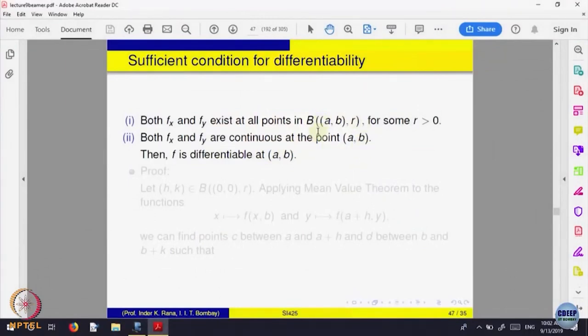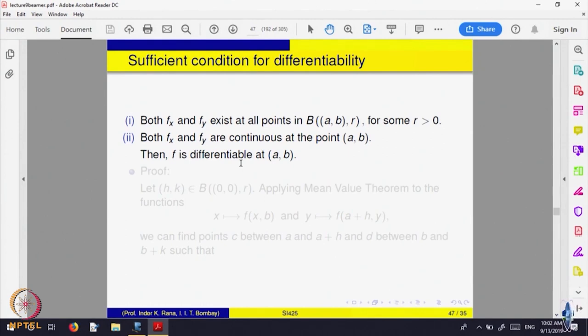They should first of all be defined in a neighborhood of (a,b). The first condition is that partial derivatives exist in a neighborhood and are continuous at that point. That is good enough to say that the function is differentiable at the point (a,b). Not only do we want partial derivatives to exist at that point — we want them to exist in a neighborhood and to be continuous at that point. That is sufficient to ensure the function is differentiable.